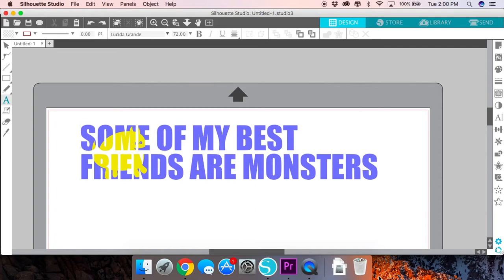I'll be using version 4 of the software for this tutorial and you can see an example of a completed knockout design in front of you. This is the example that I'll be using to show you how this technique works.